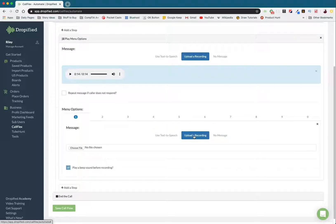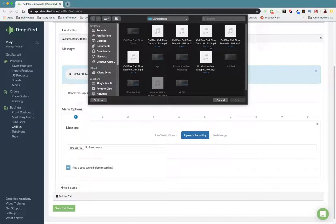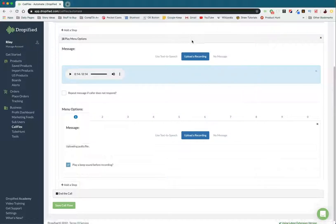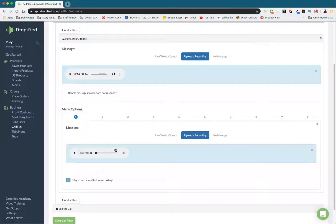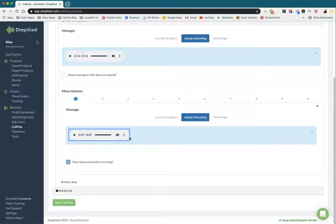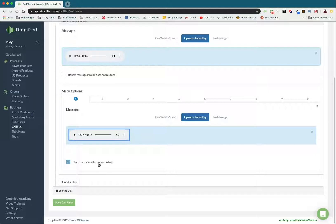And then I have another recording for that: To leave a review, start recording your message after the beep. Now that we know the file is uploaded, we can look down here and select the box that says play a beep before recording. That way, the customer knows that the recording has started and they can leave their review.